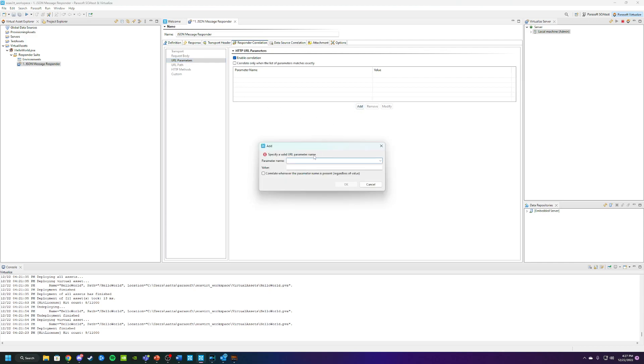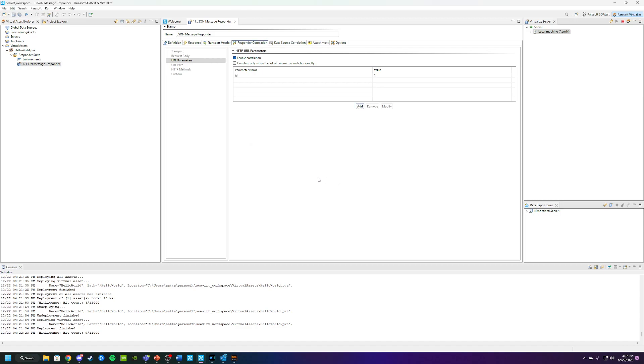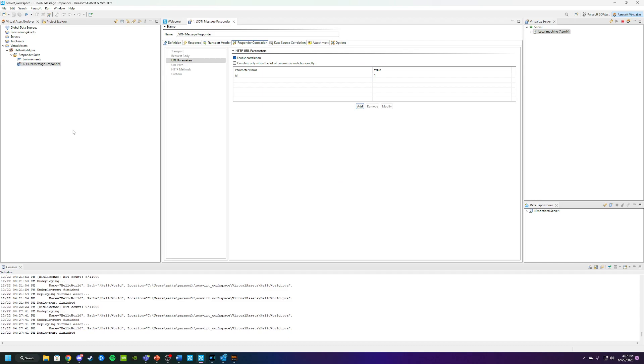We're going to add a parameter here, and we're going to call this parameter ID and give it a value of one. Click OK. Then we want to make sure to click Save after we create this.